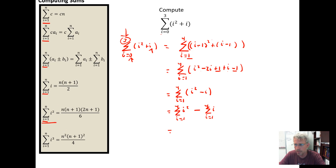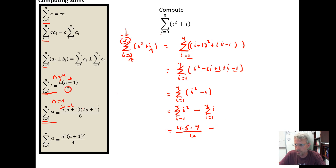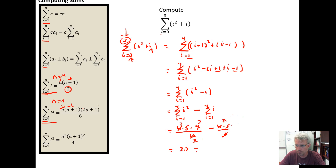Now apply the summation formulas. The sum of I squared when N equals four is four times five times nine over six. Minus the sum of I when N equals four, which is four times five over two. Simplifying: two goes into each and three goes in as well, giving two times five is ten times three is thirty, minus two times five is ten. We wind up with twenty.